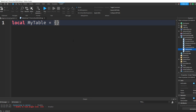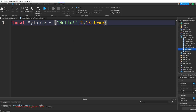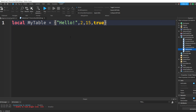You can add as many things as you want. You can add 'hello', comma, 2, comma, 15, comma, true. So we have all these different things inside our table, and you separate every object by a comma. You can have the string 'hello', the number 2, the number 15, and the boolean true — all separated by commas. Those are all the objects in our table.